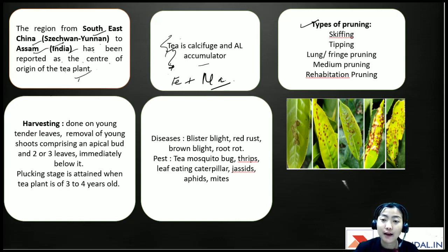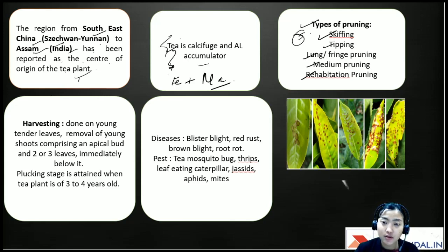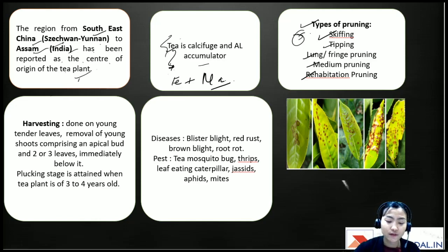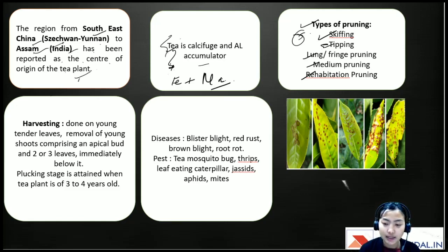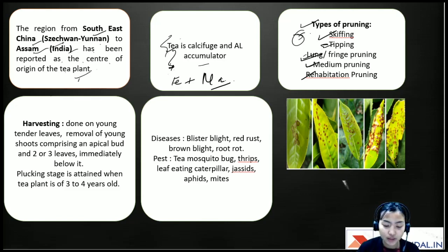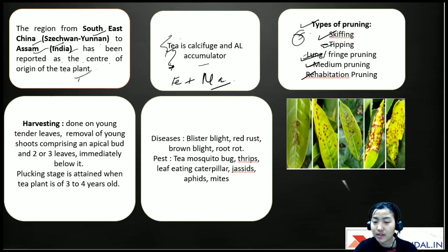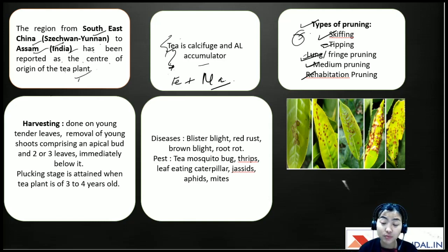There are five types of pruning in tea: skiffing, tipping, lung or fringe pruning, medium pruning, and rehabilitation. Skiffing is the lightest pruning — just leveling off the leaves. Tipping is the first round of harvesting young leaves. Lung or fringe pruning is done for crisscross branches. Medium pruning checks whether the bush is growing at an inconvenient height.